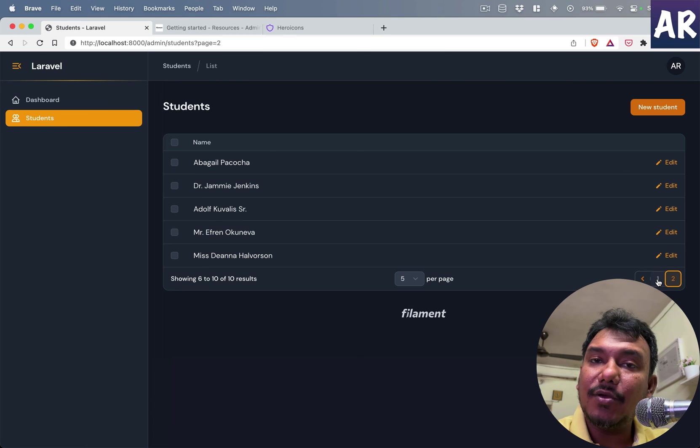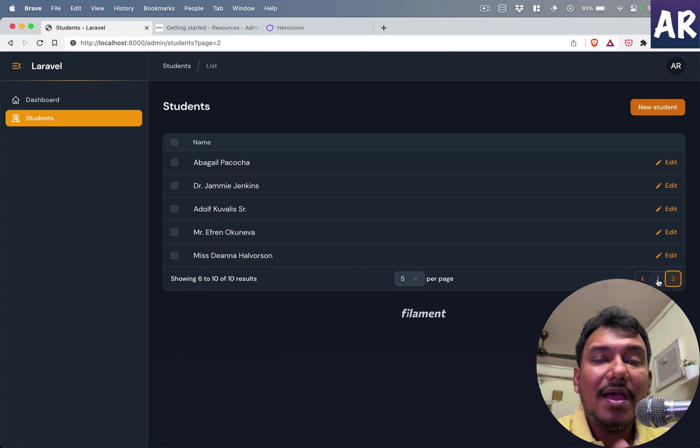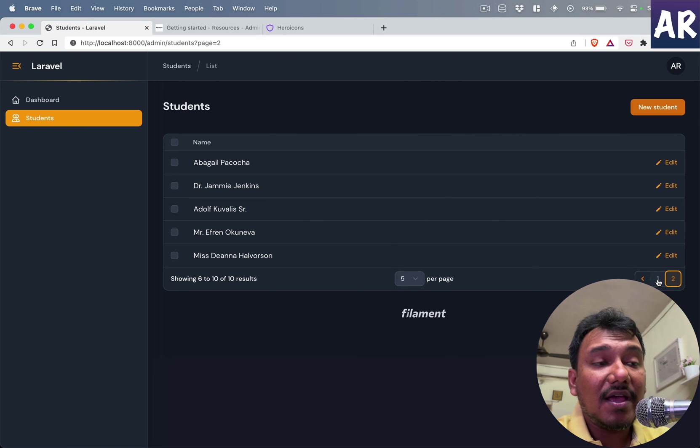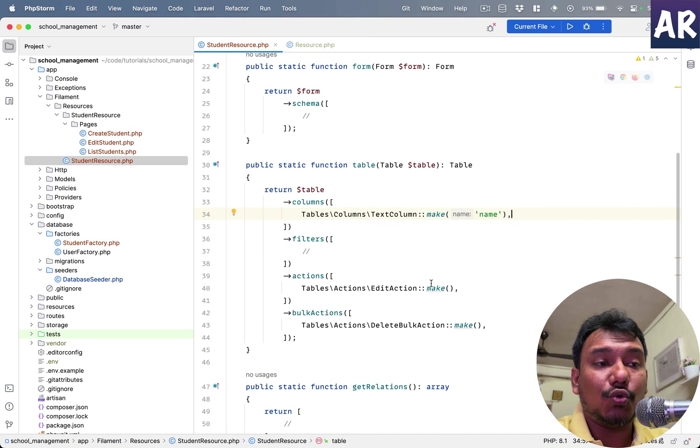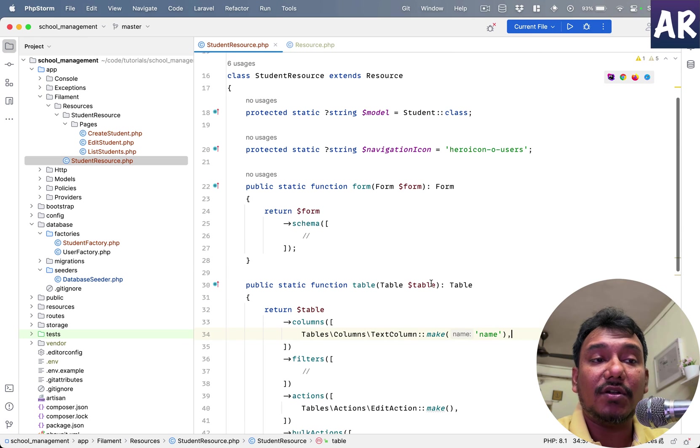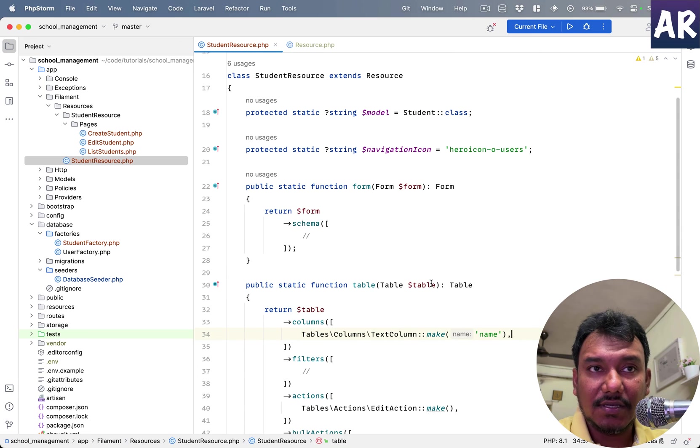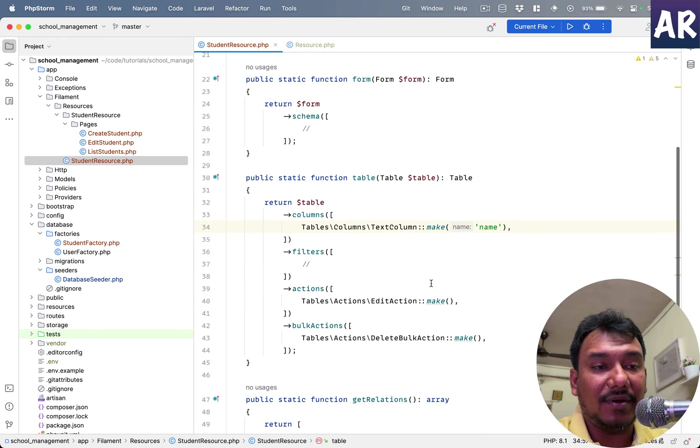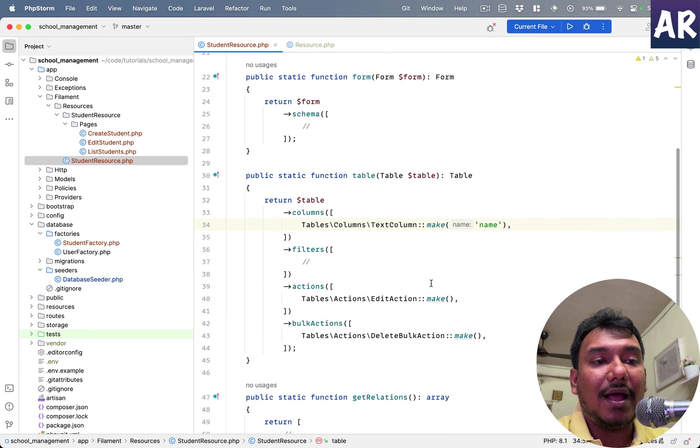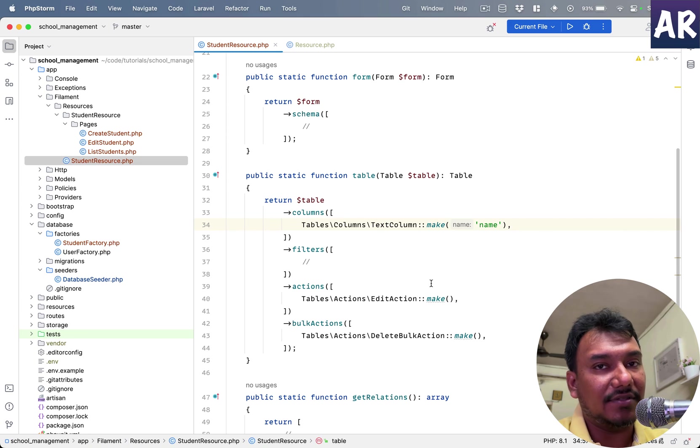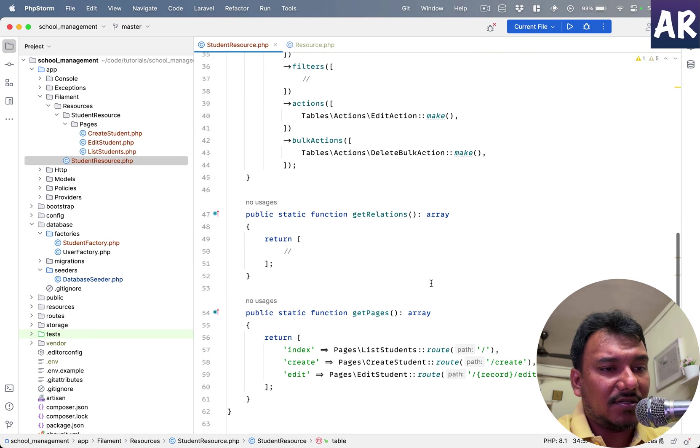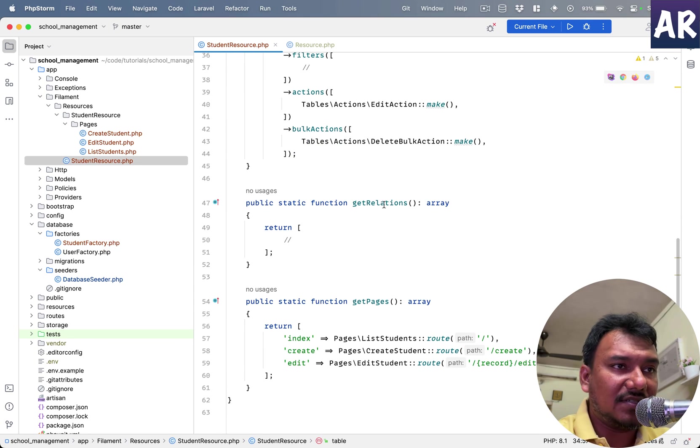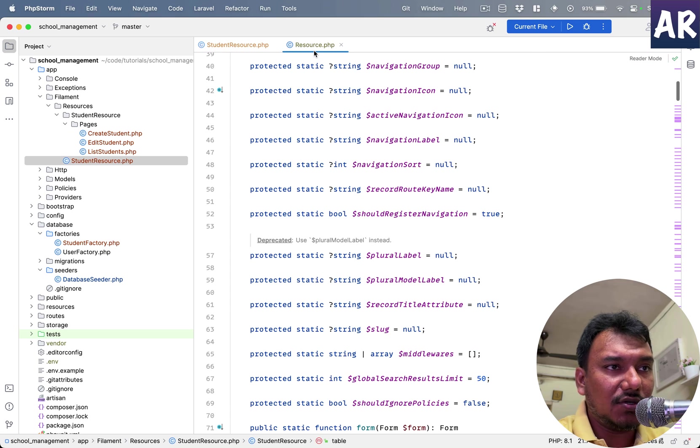And that's the beauty of Filament. It gives you so many things out of the box and you are still able to modify or control a lot of things based on your project requirements. And that's what really is the interesting part.